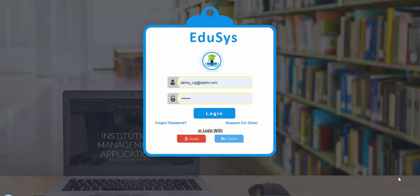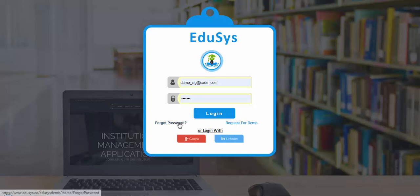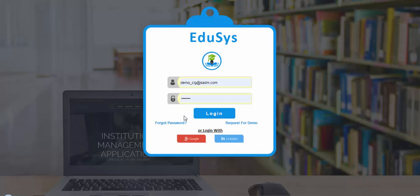Hello everyone, welcome to Educes. This video will help you understand the flow of Educes college management software. Once we do the setup, you will receive login credentials — username and password — to your registered email ID or mobile number. If you do not receive the credentials after setup, you can reach our support team or create your own password using the forgot password option on the login page. Browse and enter the URL www.educes.co/educes-college to open the login page and use your credentials to log in.